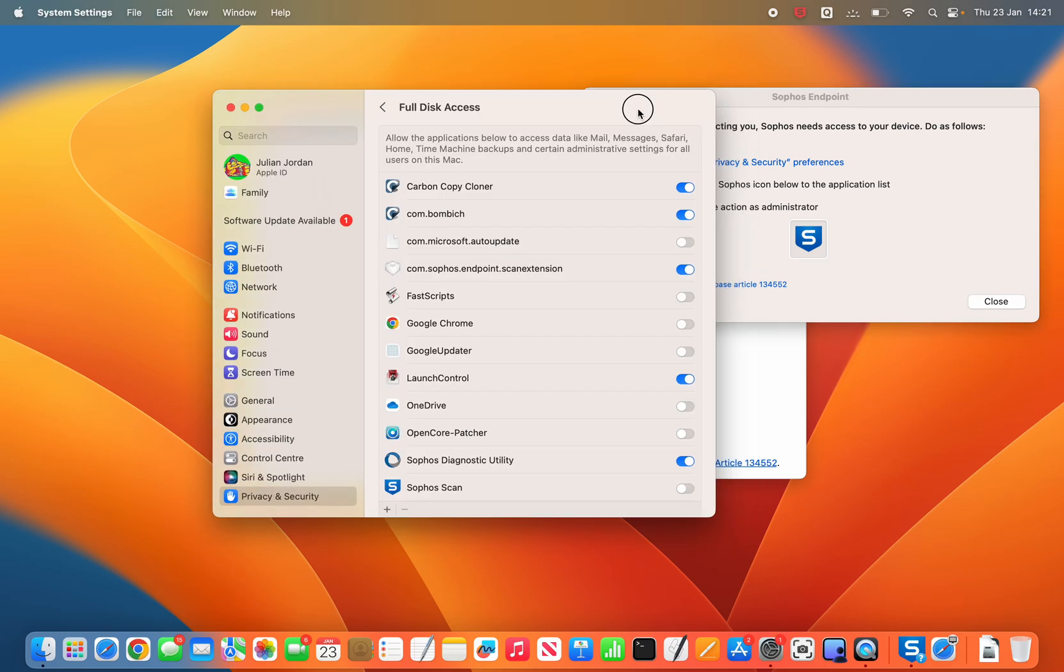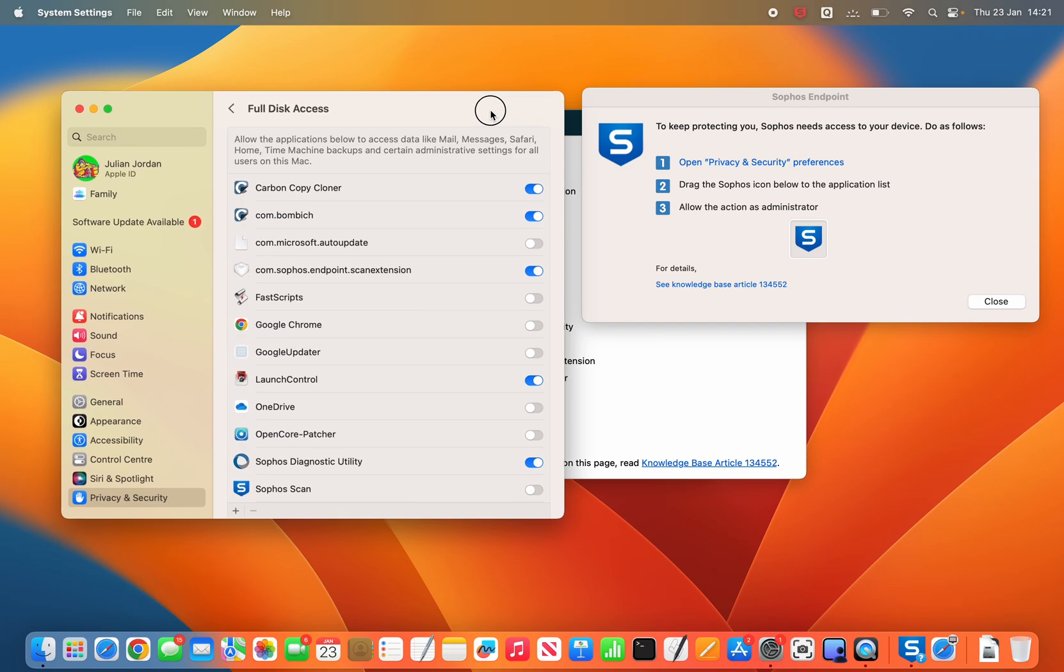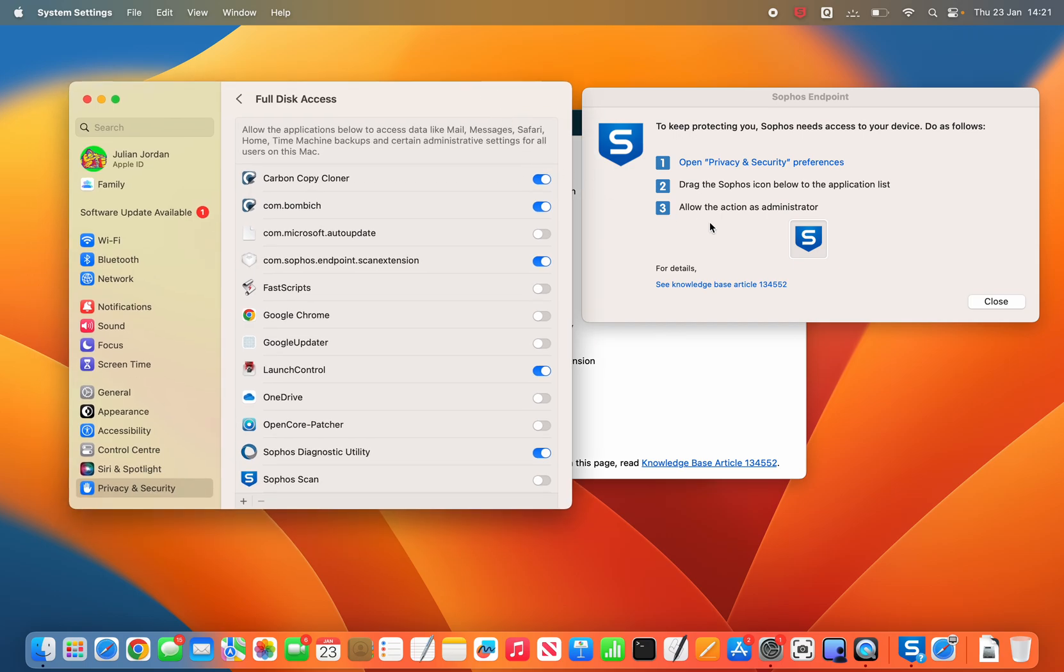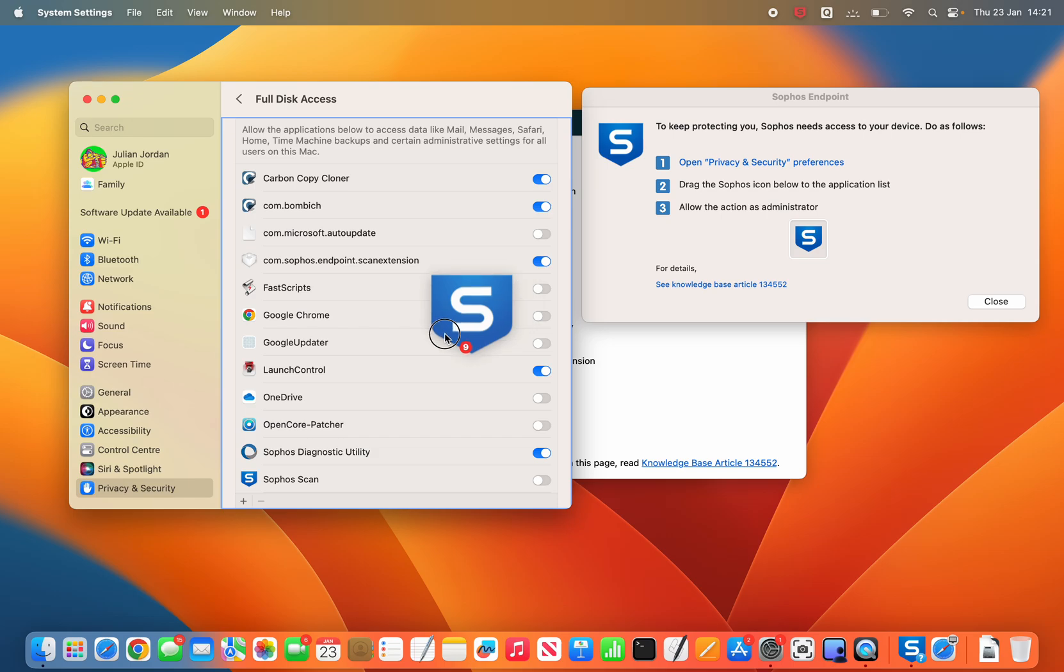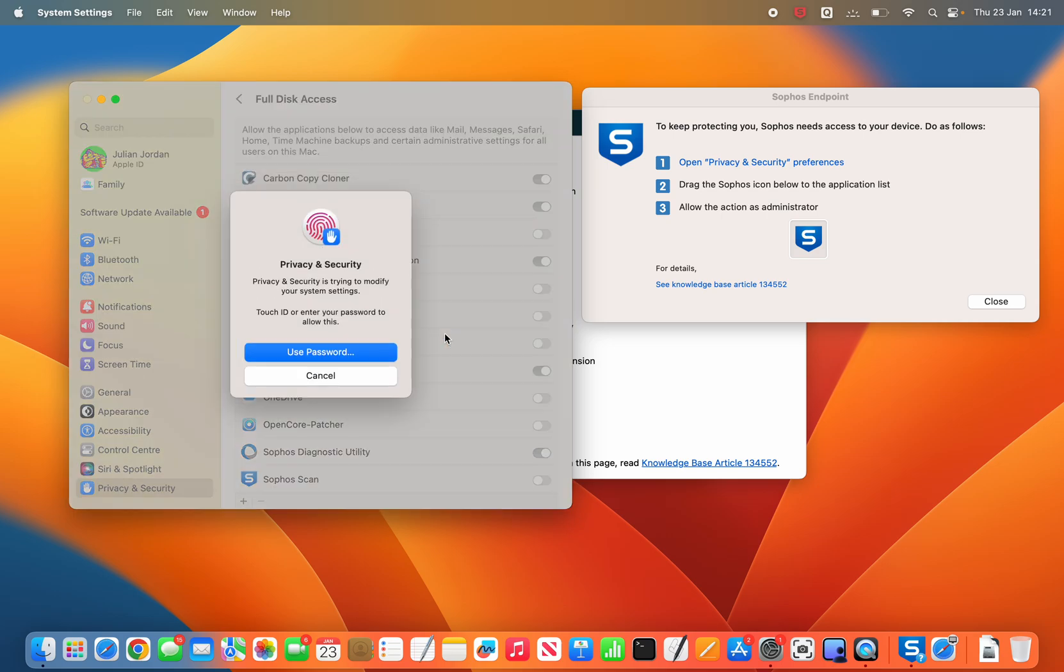What you have to do is just arrange those two windows like that and drag the little shield from here to here.